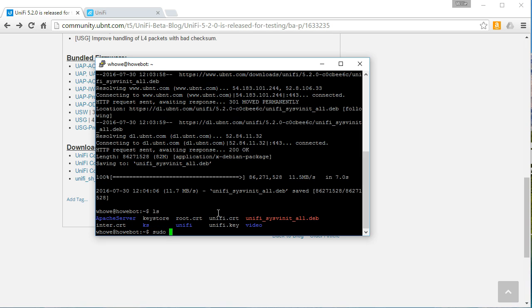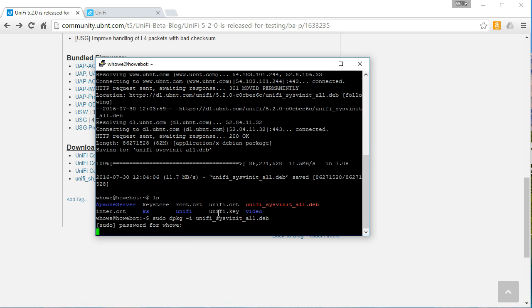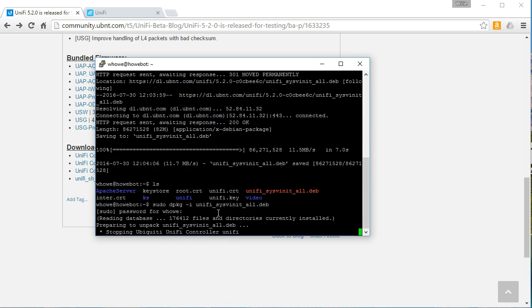Alright, so now we'll do our sudo d package hyphen i for install unify and we'll put our password in. I think that was totally wrong. We'll try that again. It's going to stop our controller.